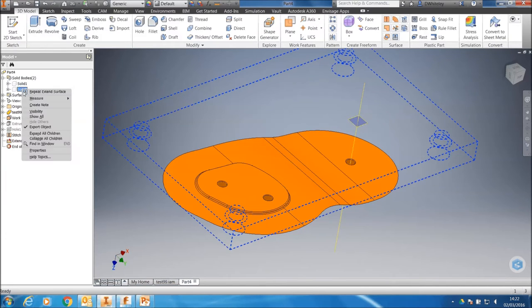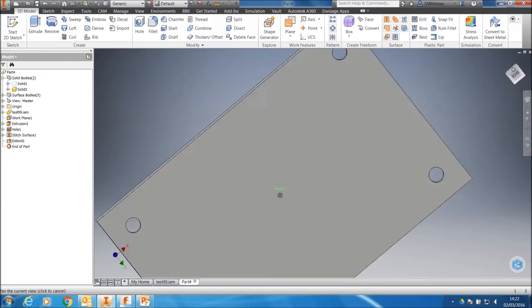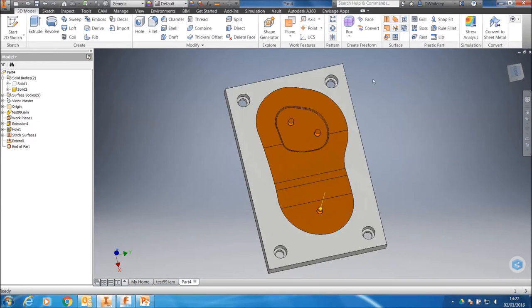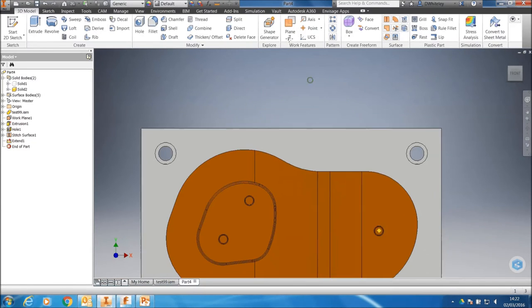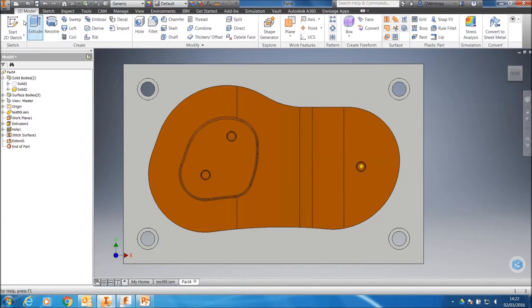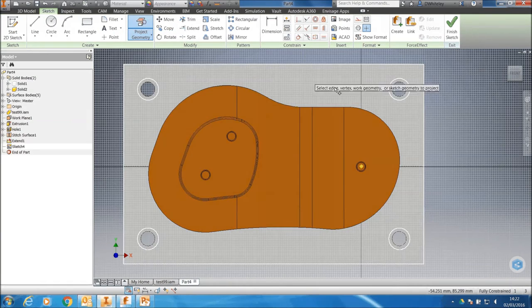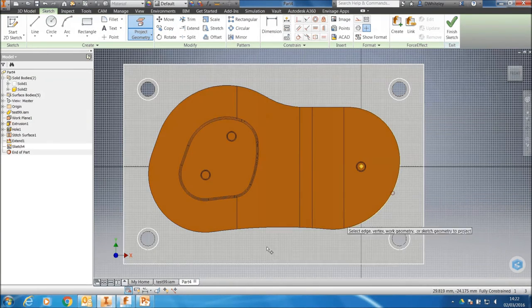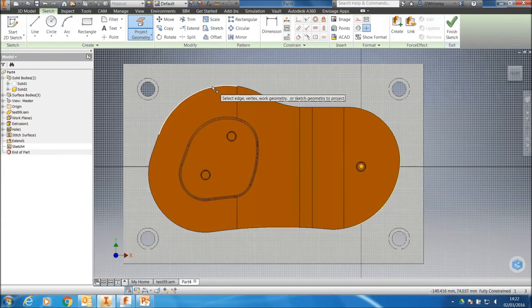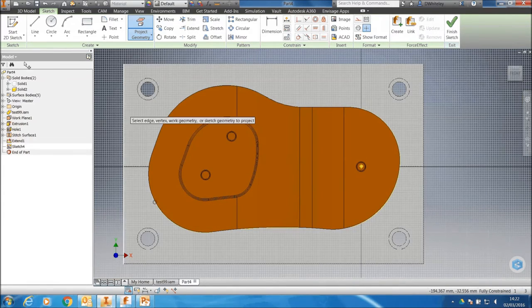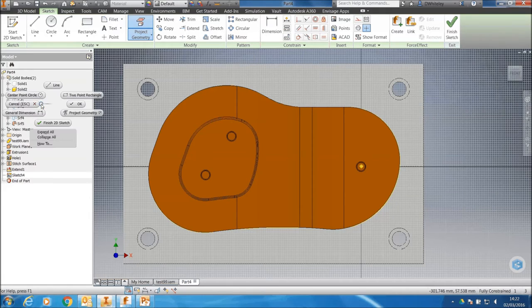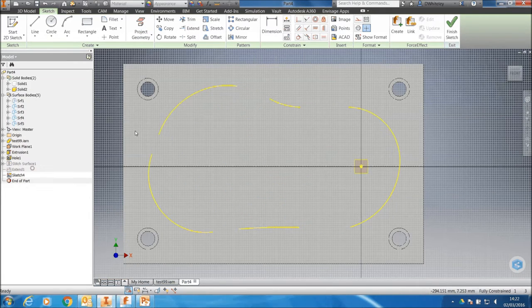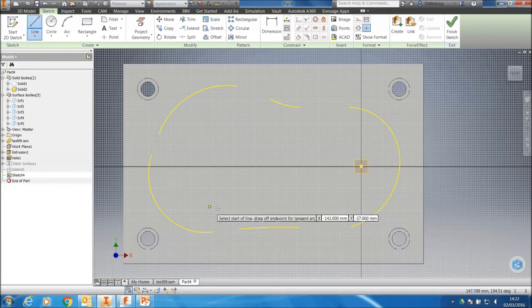So let's turn on the visibility of the base plate. We'll sketch on the top. We'll project some of the geometry from the surface. We don't need everything, but just enough to give us an idea of the profile that we need. We'll turn off the visibility of the surface model for now, and then we can start piecing together.